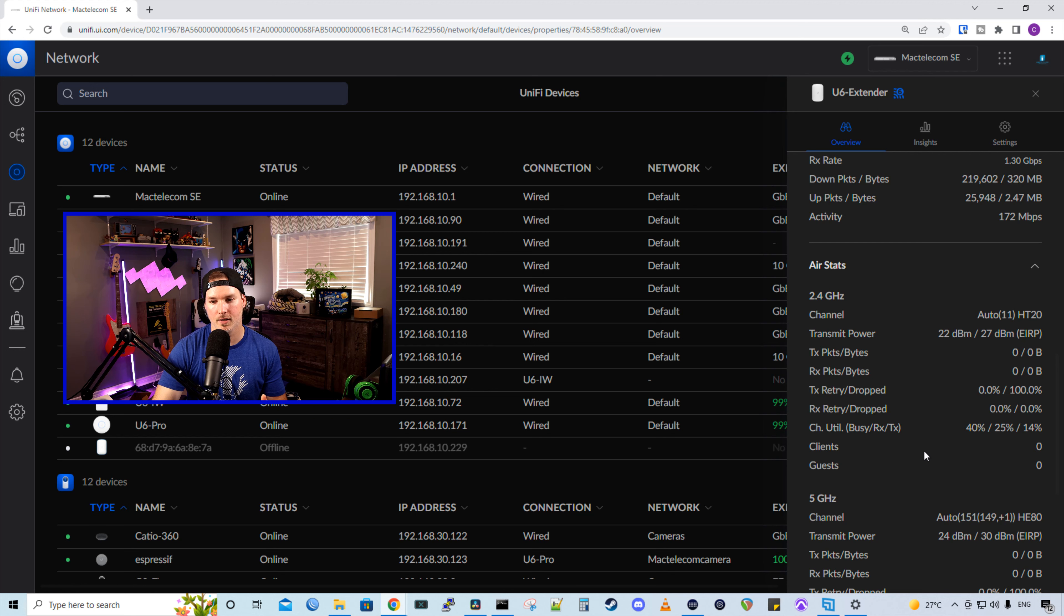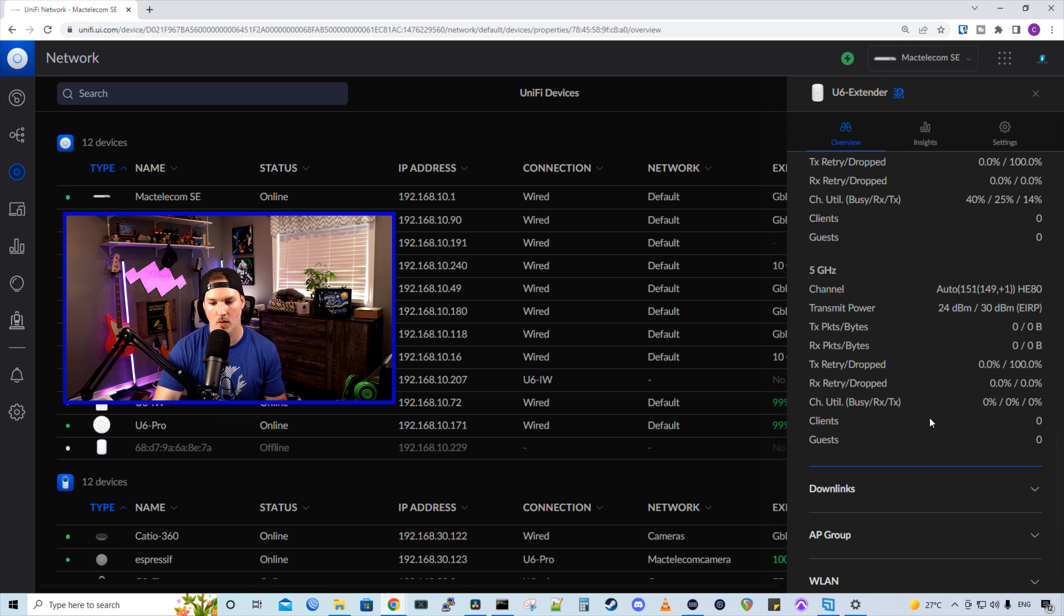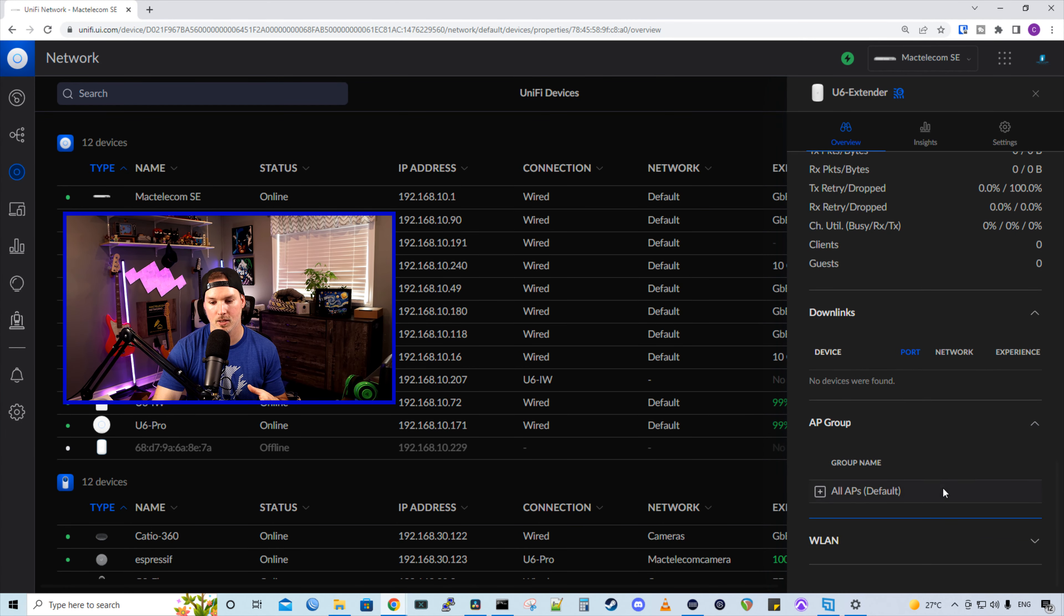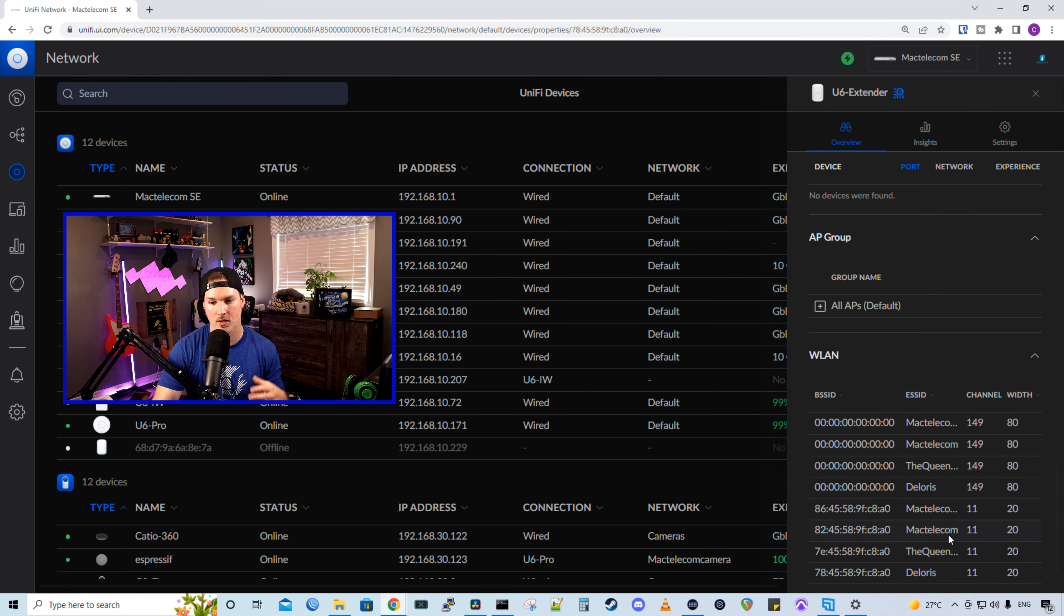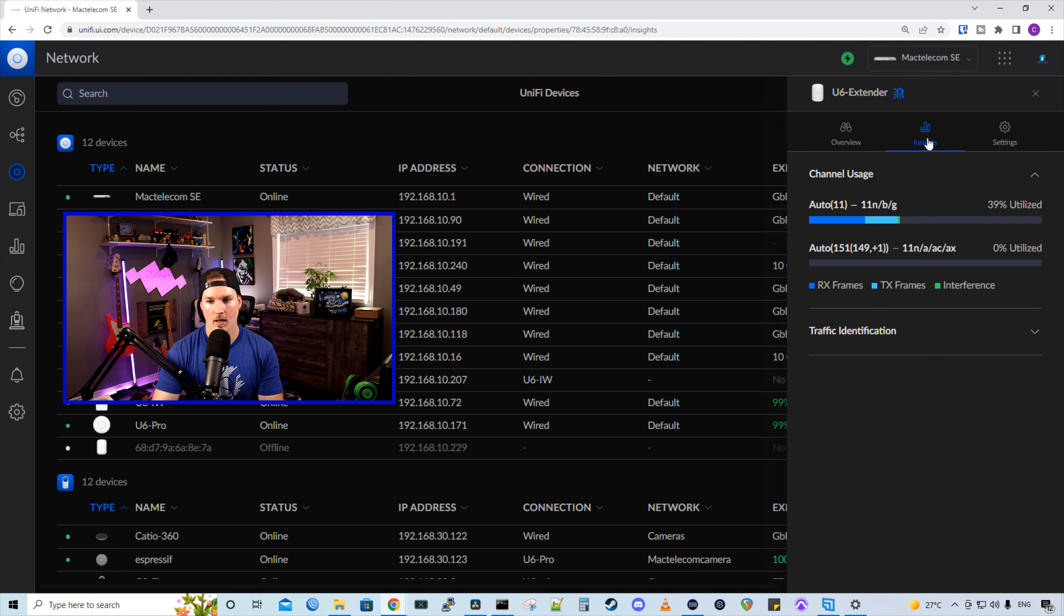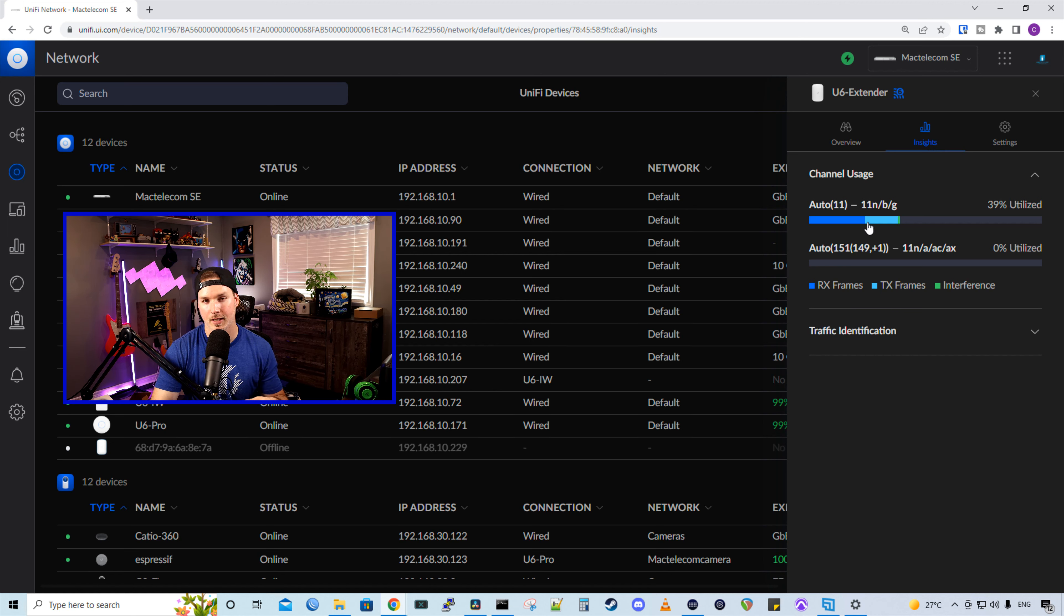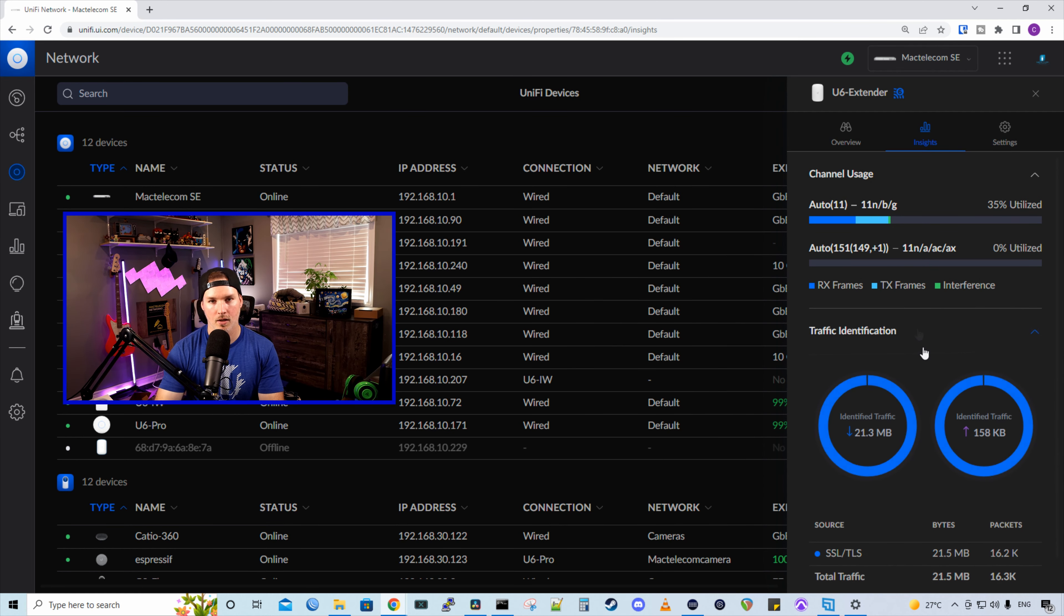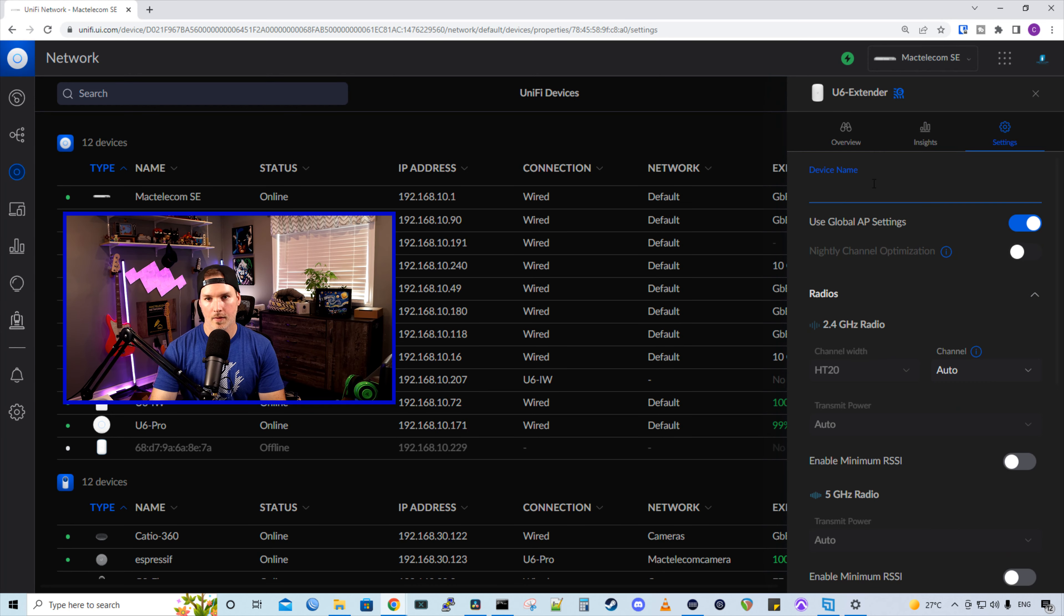We take a look at our air stats. That's everything that's happening on this access point, the channel, the transmit power, so on and so forth. There's downlinks, which we don't have any downlinks. We have our AP group and then we have our WLANs. So this is all of our Wi-Fi SSIDs. If we look under insights, we could see the channel usage and this will show us our RX frames or TX frames and the interference, which there is very minimal interference right now. And it also does the traffic identification, which there really hasn't been any. It's just showing SSL.